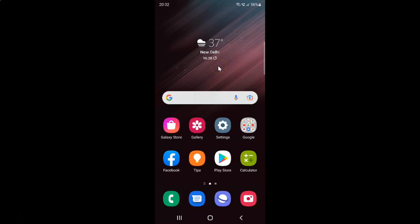First of all you have to open your settings app. So here is my settings app. Let me tap on it to open it.